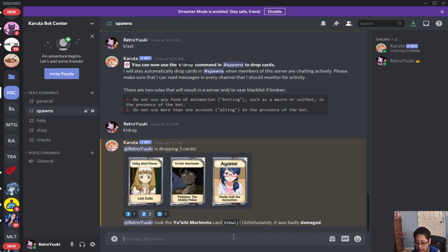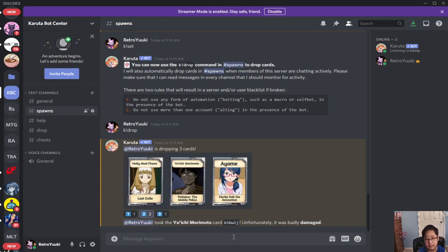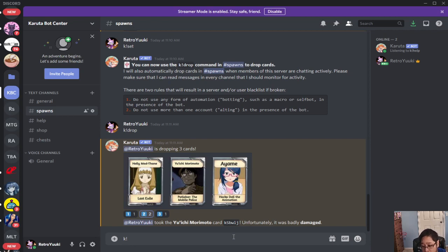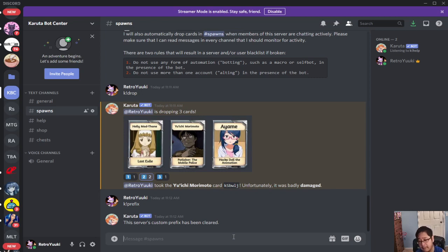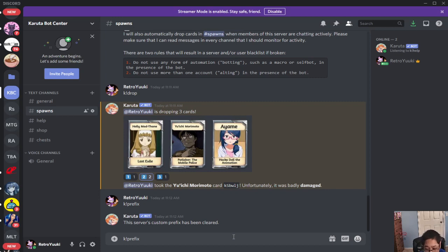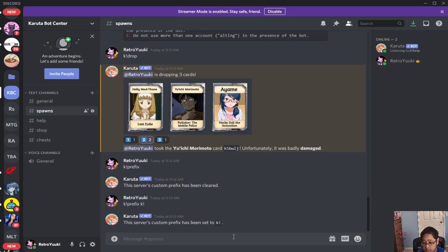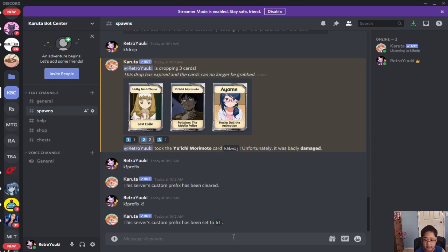If you guys want to change the prefix use K exclamation mark prefix. The server's custom prefix has been cleared, so K exclamation mark prefix and then we're going to say K exclamation mark. So you set the K exclamation mark as the prefix.